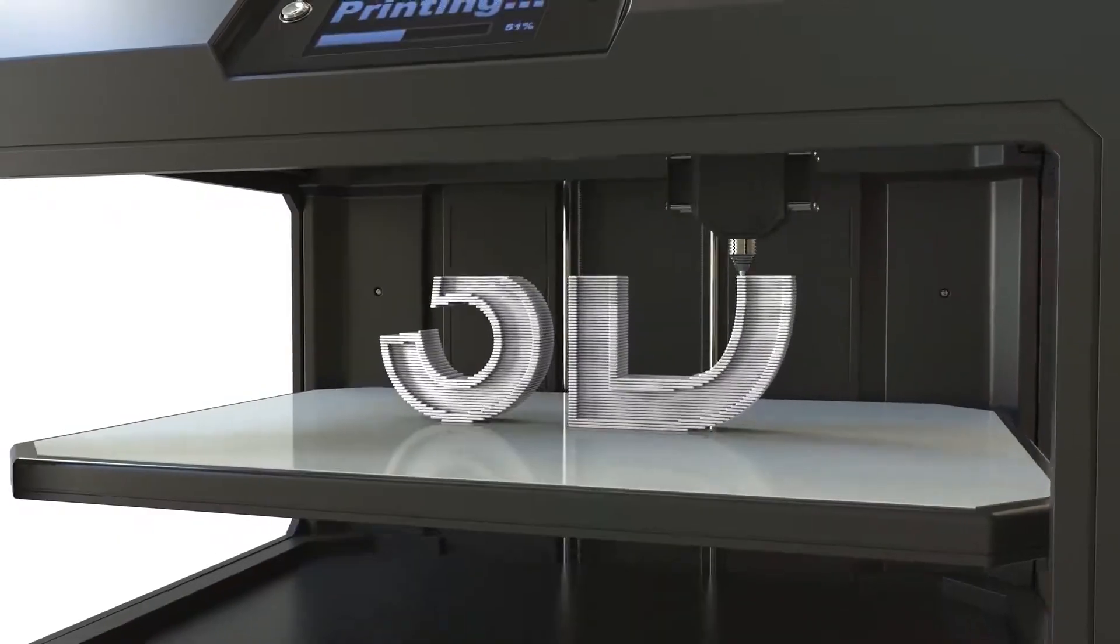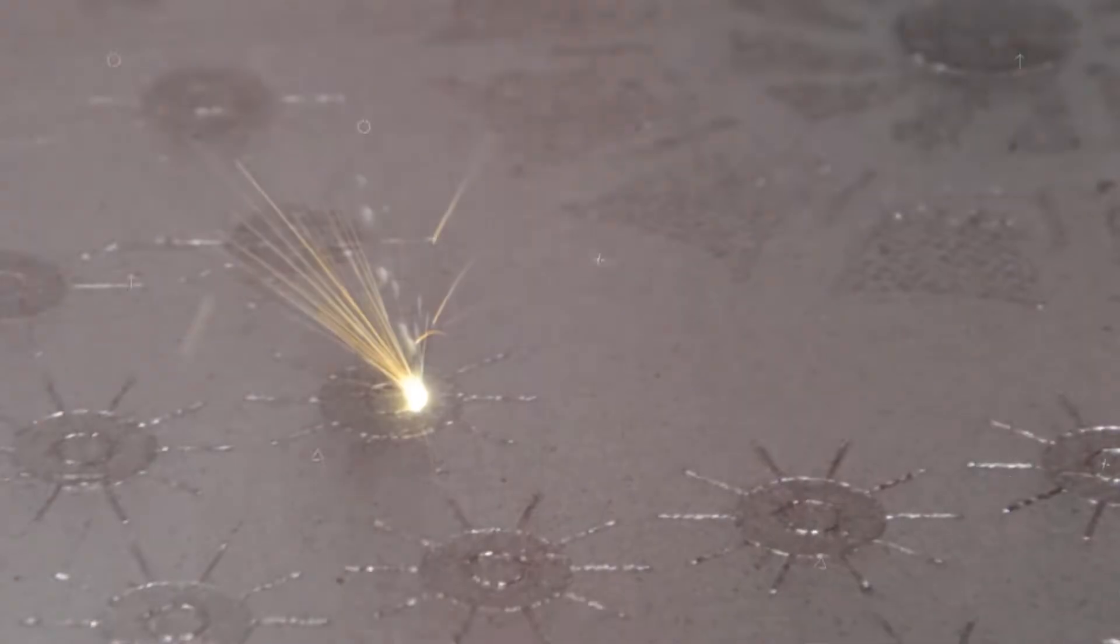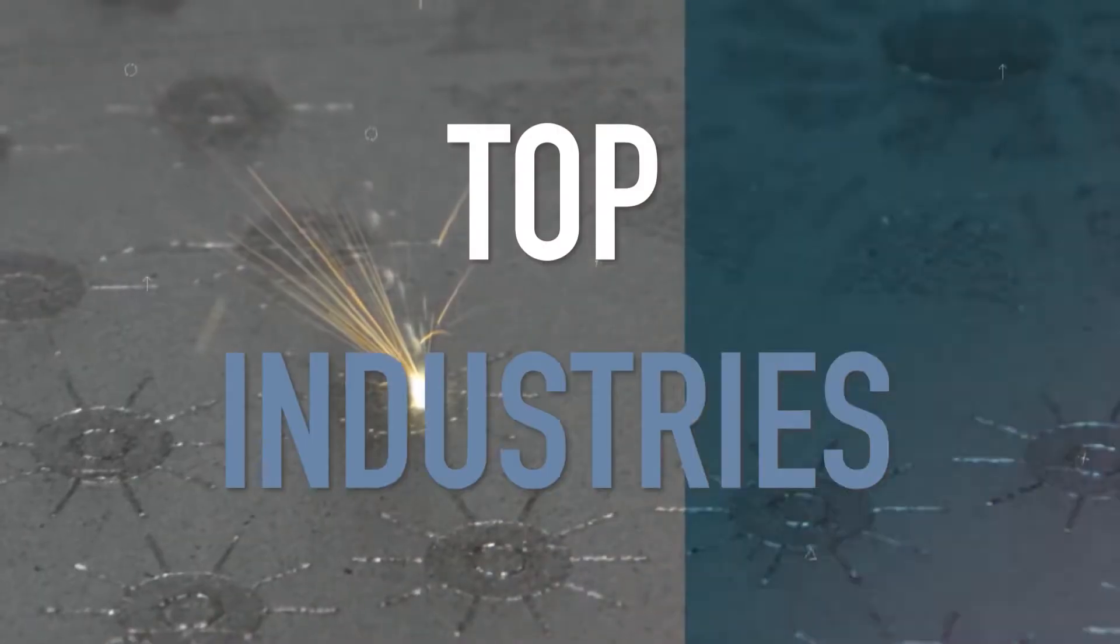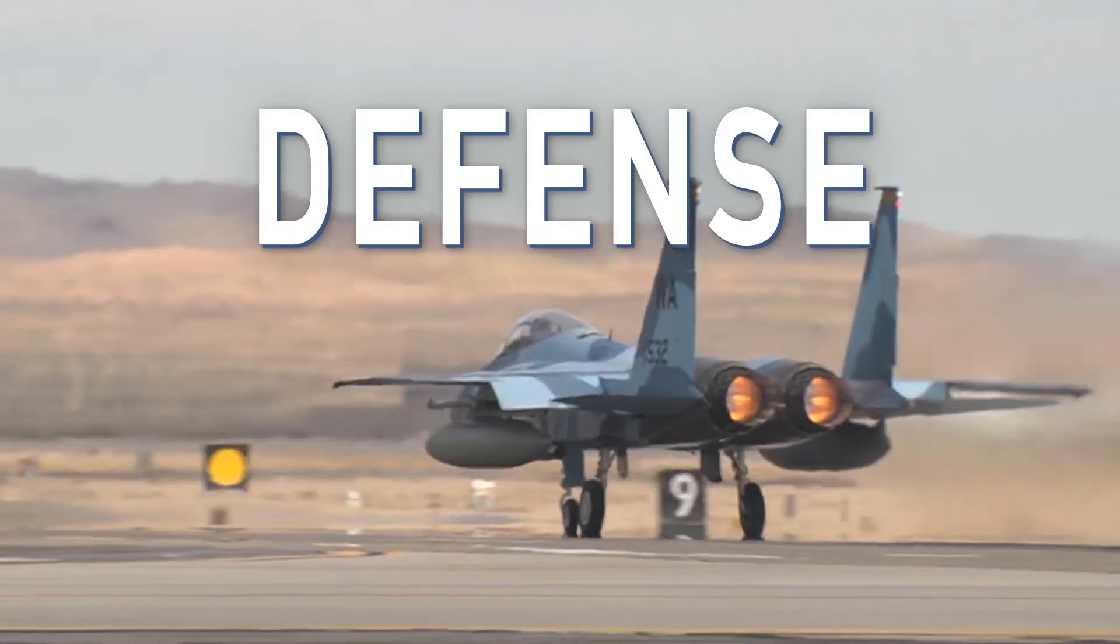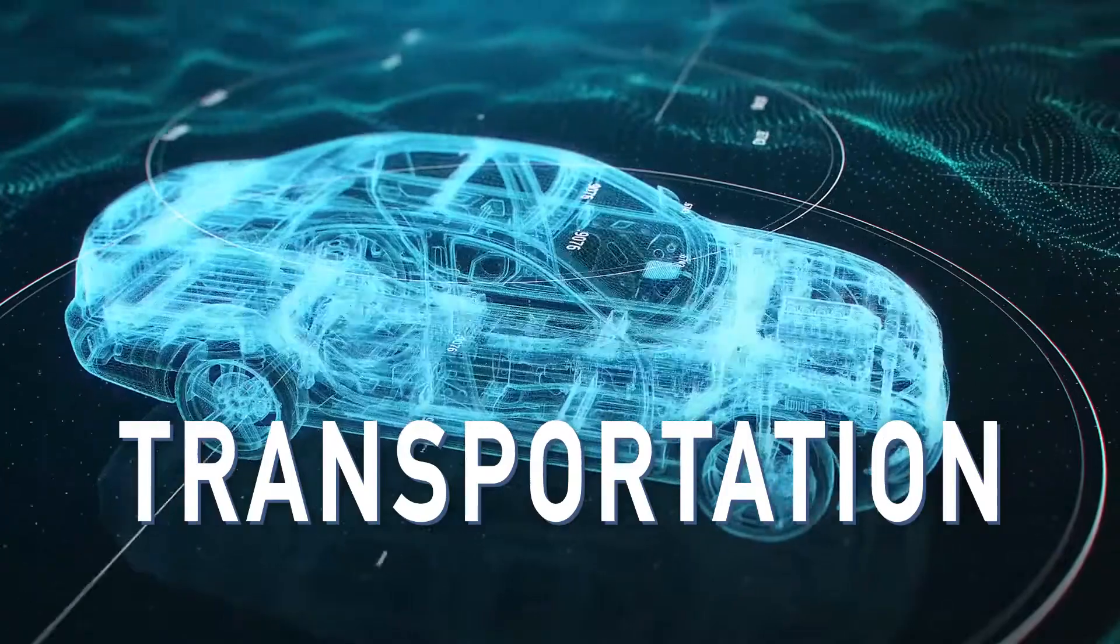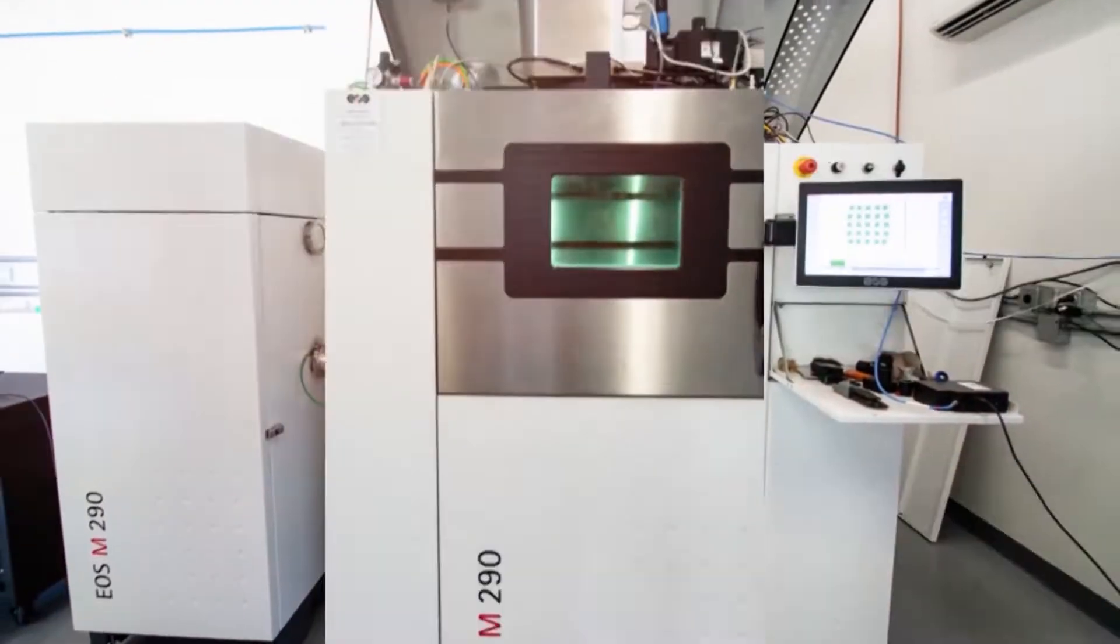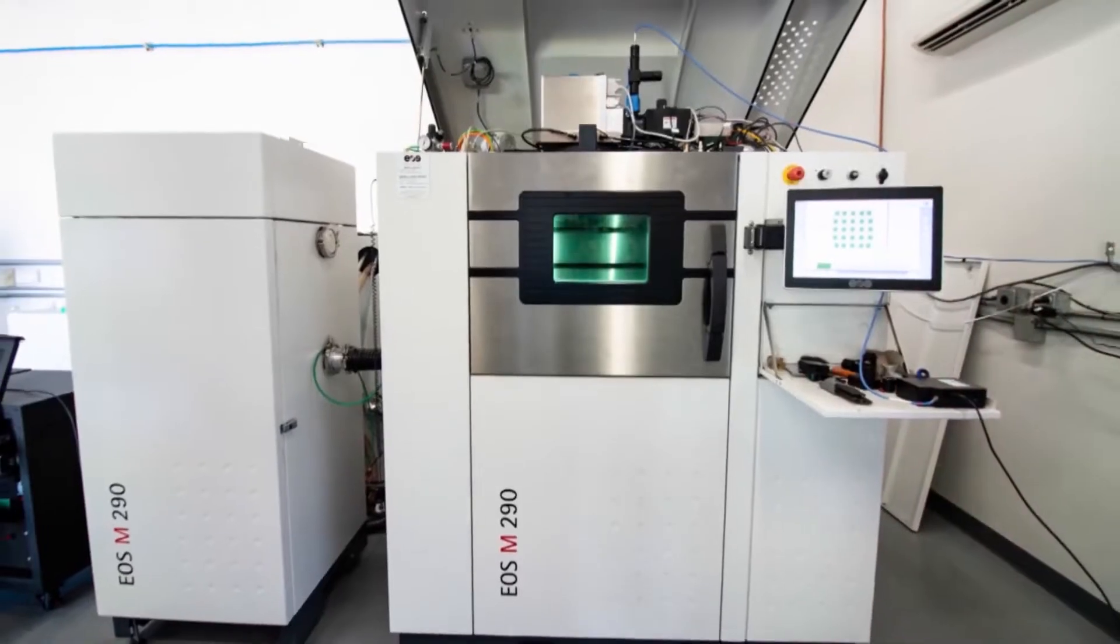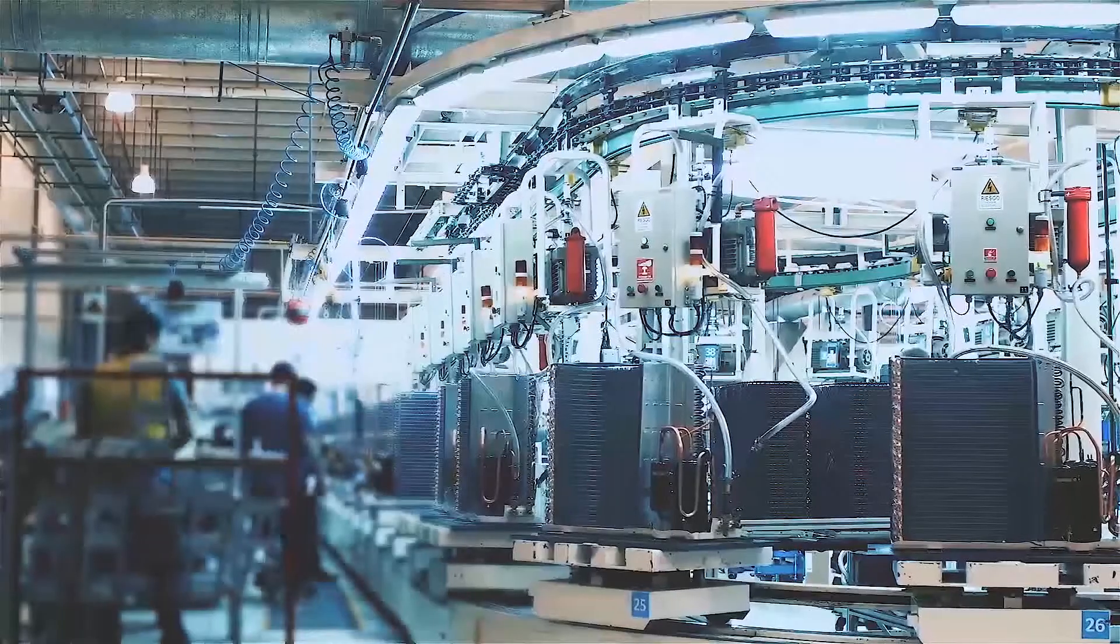3D metal printing is changing the future. Top industries like aerospace, defense, biomedical, and transportation are taking advantage of 3D printing to manufacture precision metal parts.